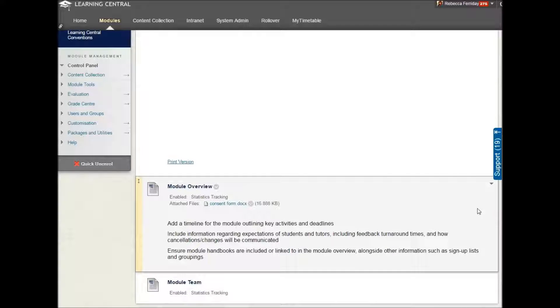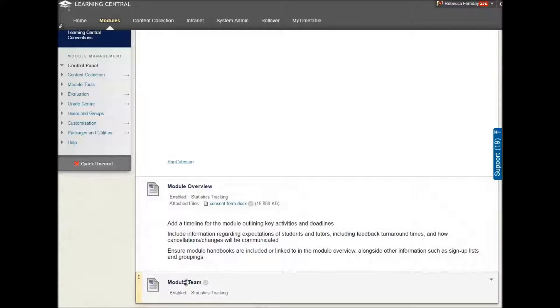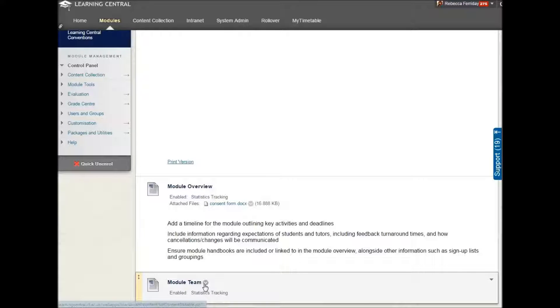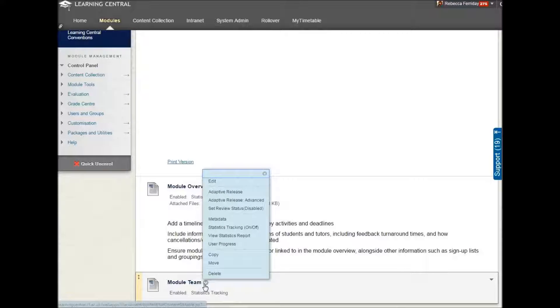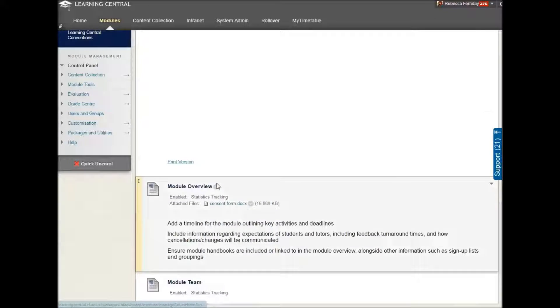Let's scroll down to the final section, which is module team. Again, click onto the little grey arrow here. Click onto edit.